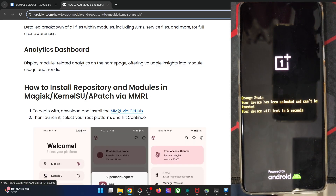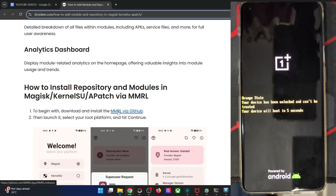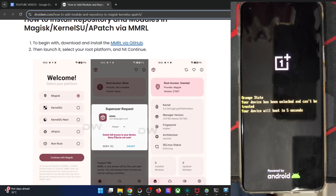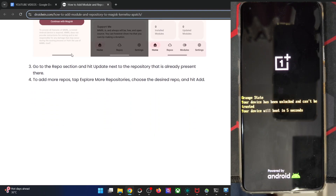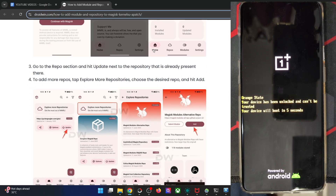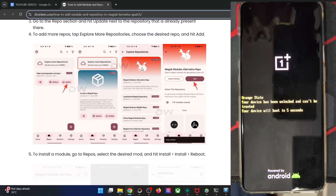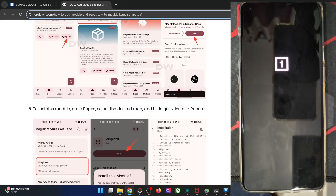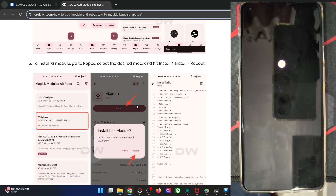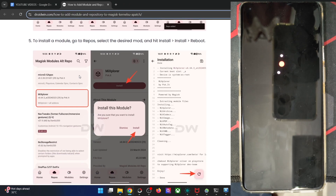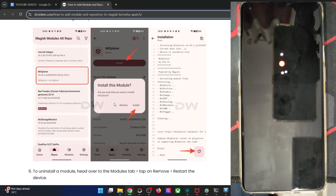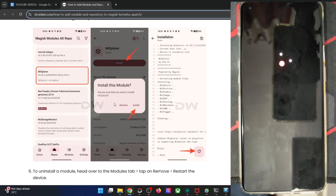In the same way, you can install every module from any of the repos, and you may also add more repos from the same section. Go to the repos, choose the repo of your choice, hit the Add button, and you will get even more modules to choose from. Just select the required module, hit Install, and that's it. In our case, we just installed the file manager module, which is a root manager file manager app that supports root.